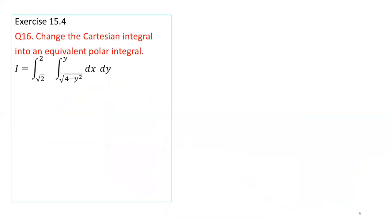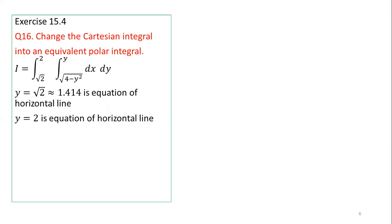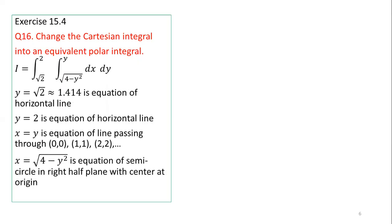Now after knowing these basic things, we can solve this problem: change the Cartesian integral into an equivalent polar integral. This is question number 16, exercise 15.4 from Thomas Calculus 12th edition. In order to convert this Cartesian integral, we must draw our region of integration. The boundaries come from the limiting values of the variables. The limits of y are √2 to 2, and the limits of x are y to √(4 - y²). y = √2 and y = 2 are horizontal lines. x = y is a line passing through points where x and y are equal. x = √(4 - y²) is a semicircle in the right half-plane with center at the origin and radius 2.